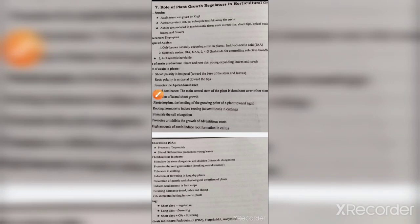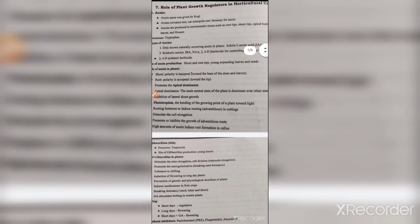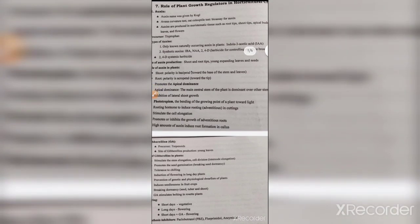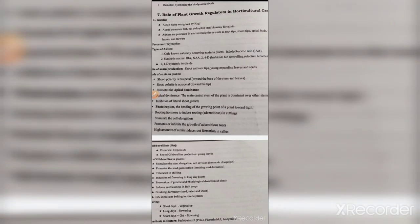Hi friends, welcome to my channel. Today's video is for the UPPSC District Horticulture Exam. Before this video, I have shared the syllabus and reference books. I will share the video on my Telegram channel — the link I will provide in the description box and comment section so you can check it out and join the Telegram channel.